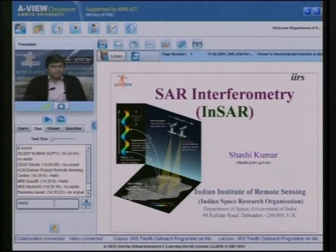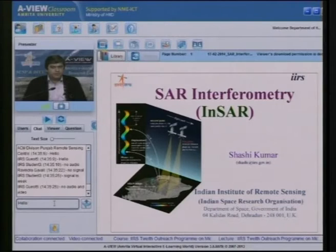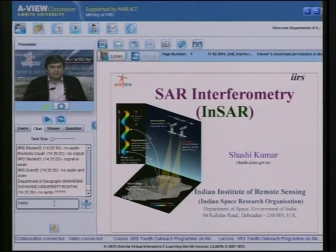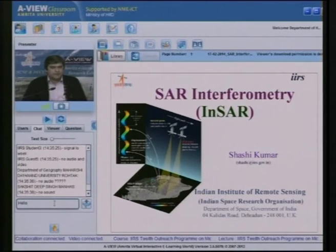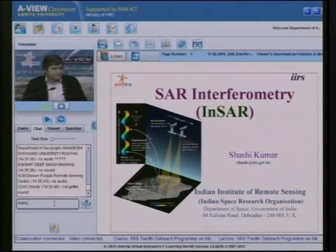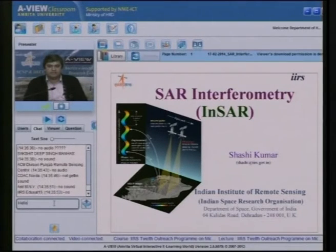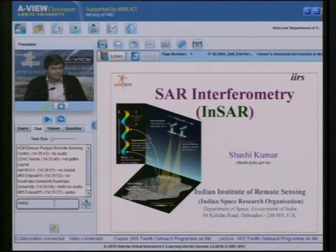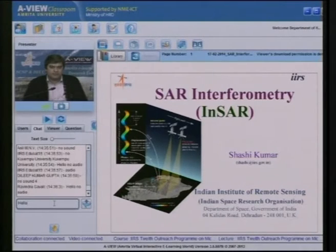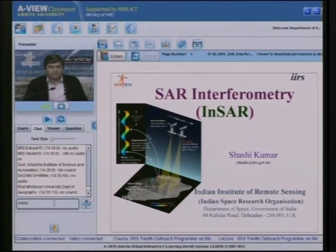Today's lecture is on SAR interferometry. We will explore the potential of SAR interferograms for displacement mapping and elevation information retrieval of the earth's surface. SAR interferometry deals with interferogram generation from two SAR imageries. Interferograms are a set of constructive and destructive fringes, and using the phase difference of SAR interferograms, one can extract information on displacement and elevation.